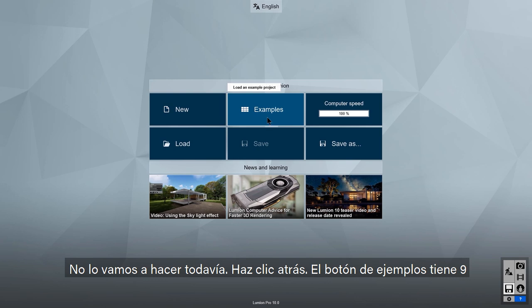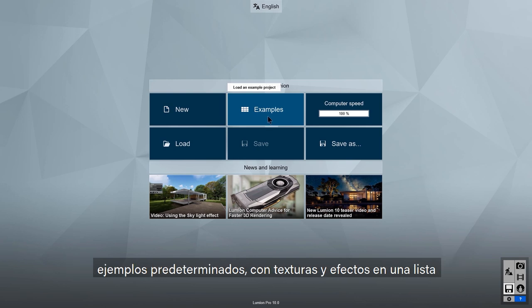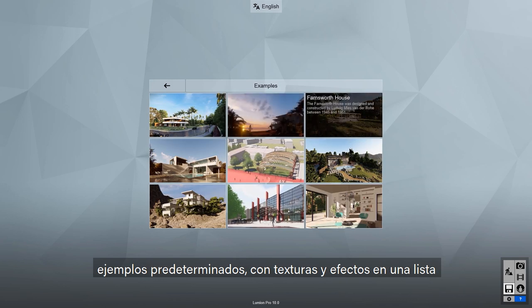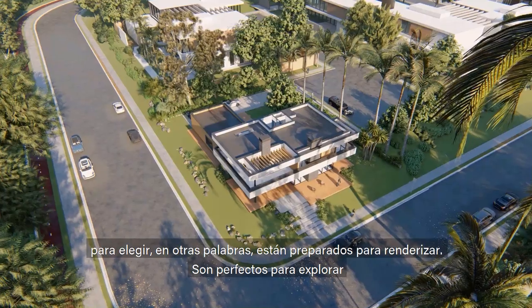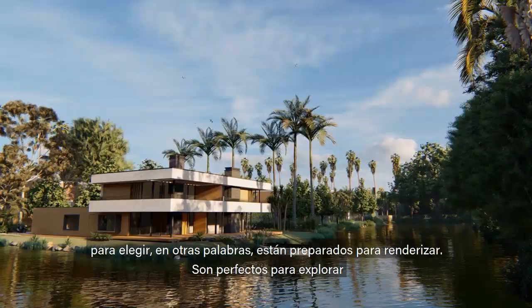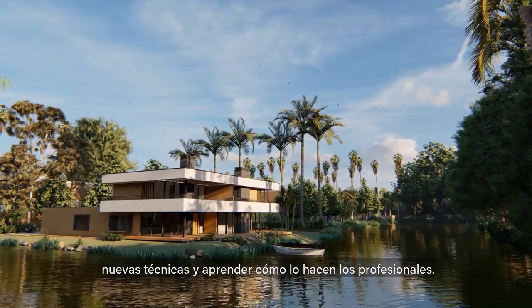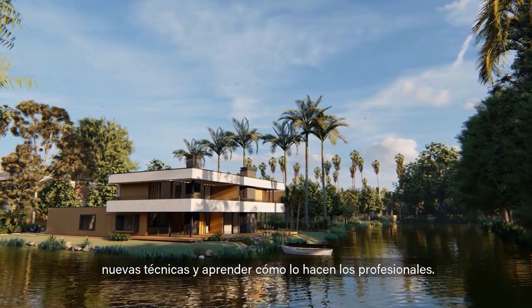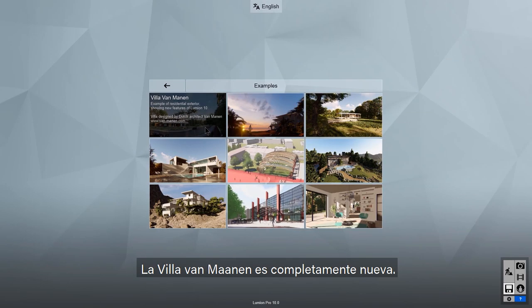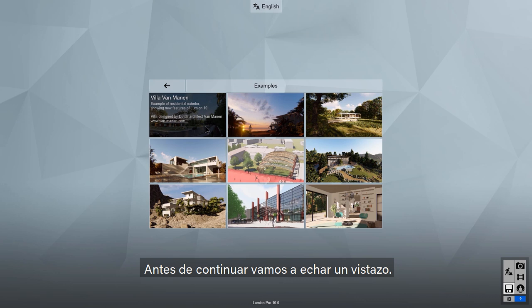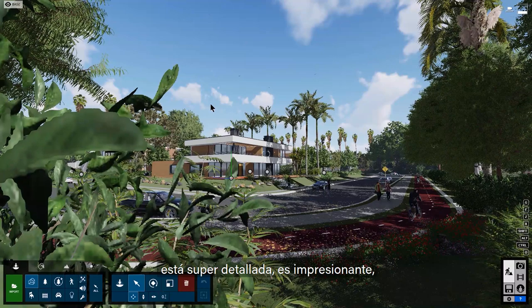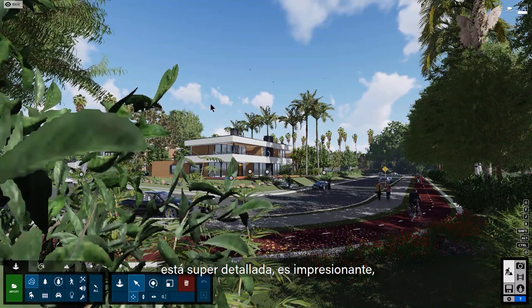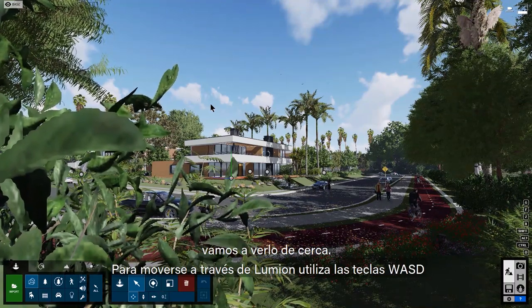The examples button takes you to 9 pre-made examples, fully textured, lit, and with several effects lists to choose from — in other words, these are render ready. They're great for exploring more advanced techniques and learning how the pros do it. Villa Van Manen is brand new. Before we continue, let's take a peek — click on the Villa to load the scene. This scene is super detailed and pretty amazing. Let's take a closer look.